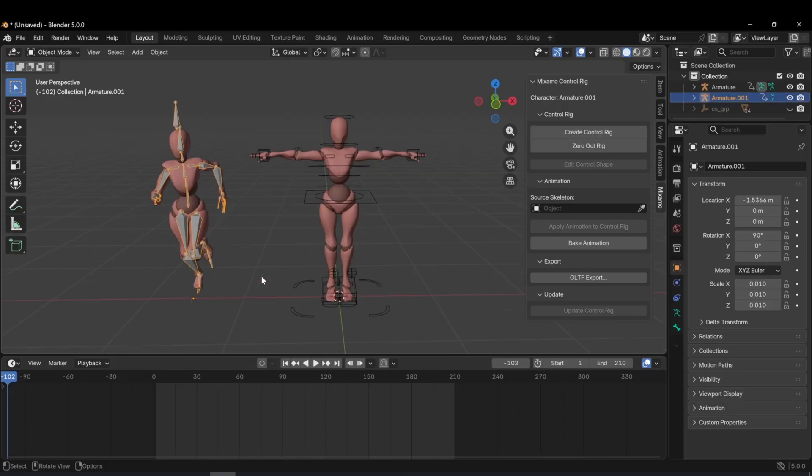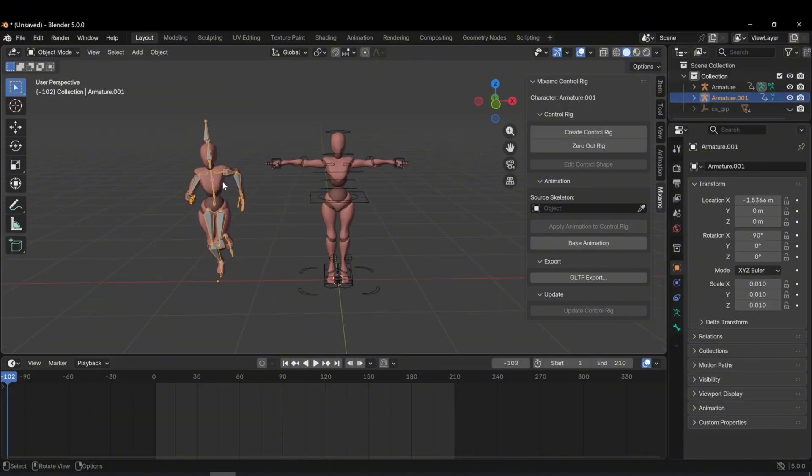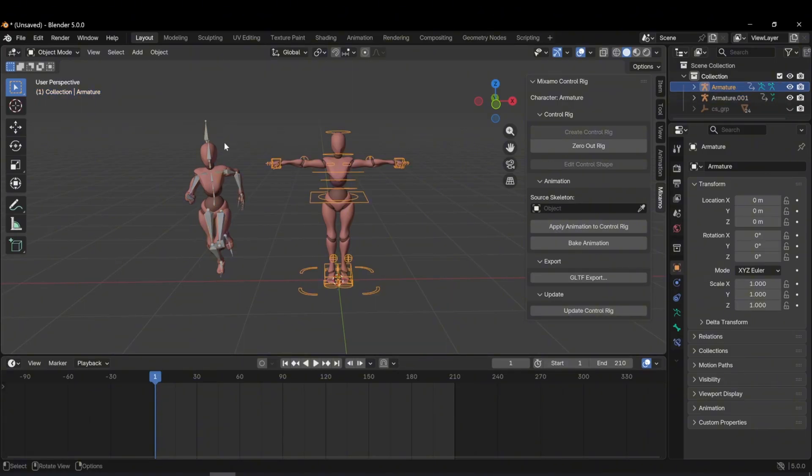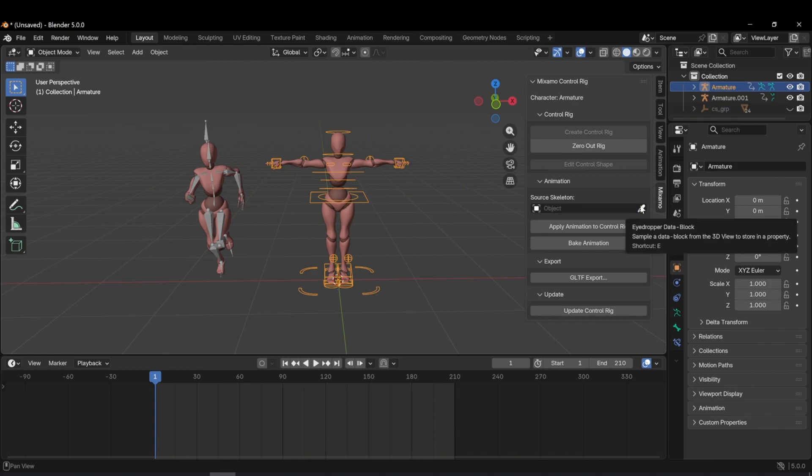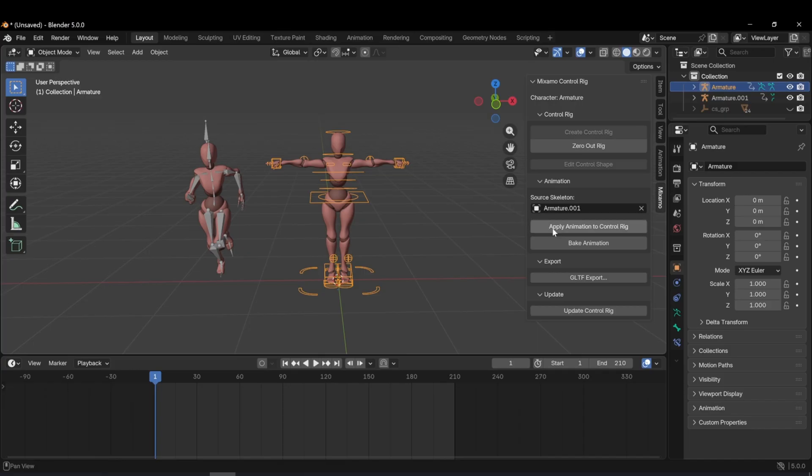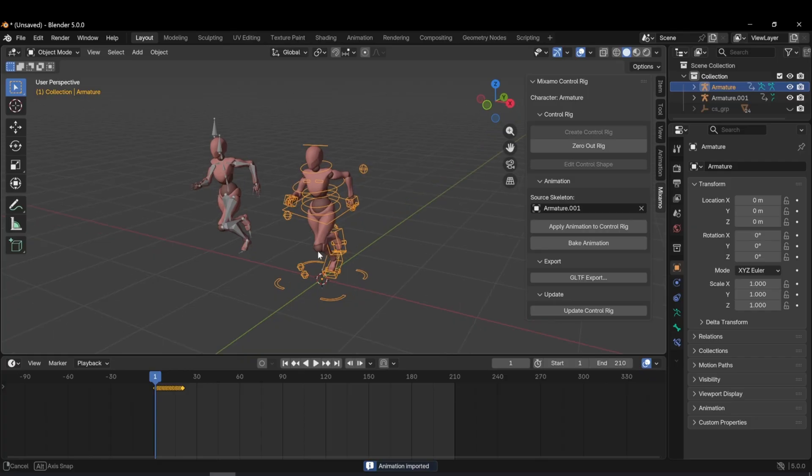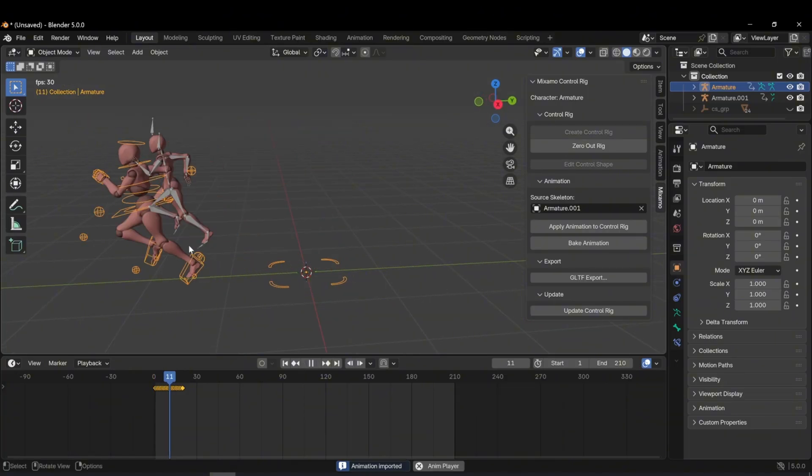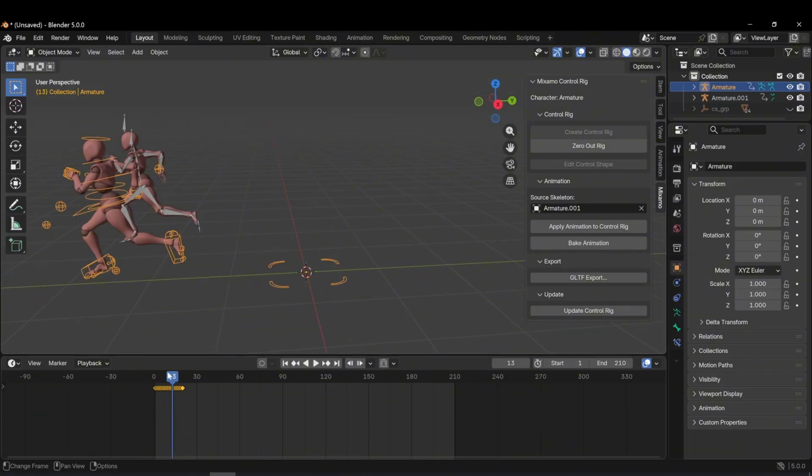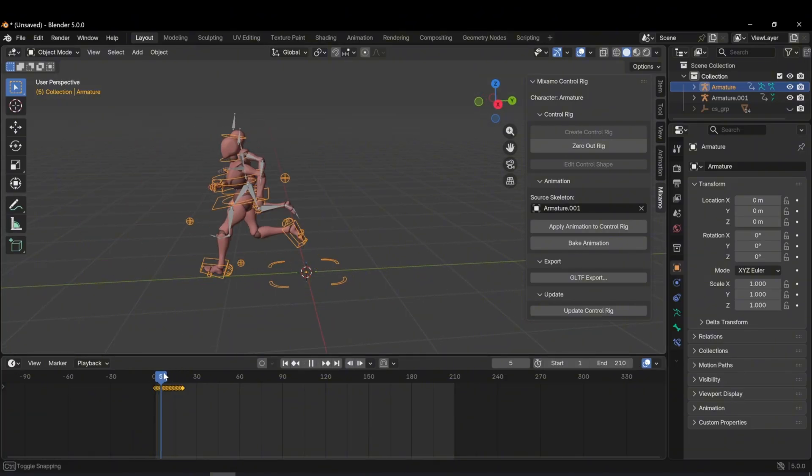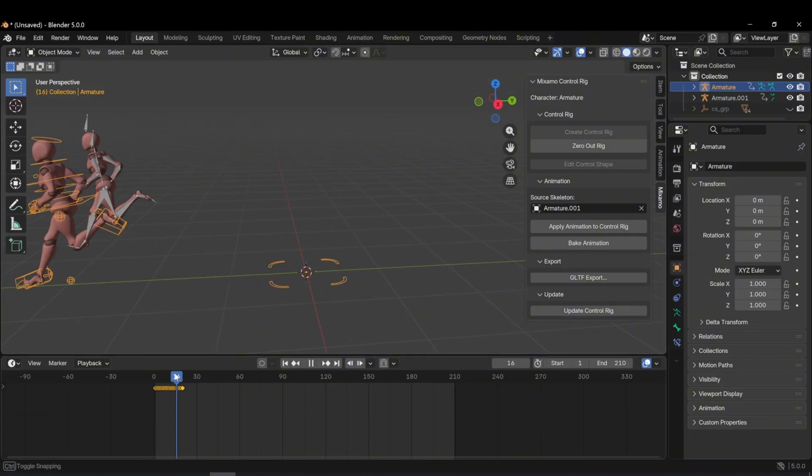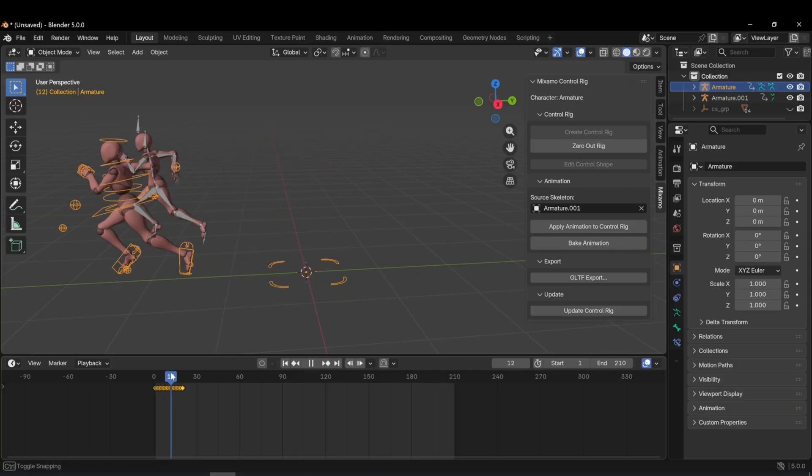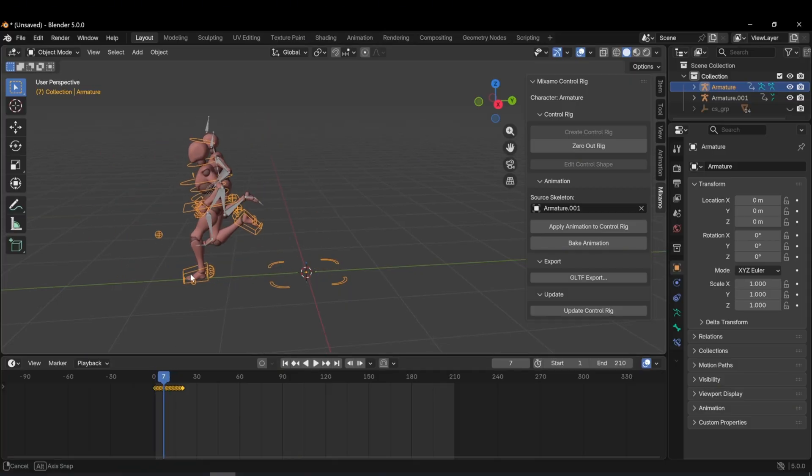This process is very simple. All I need to do is make sure my rigged character is selected. Then on the right side, I select the eyedropper tool and click on the animated character. You may notice that in the source skeleton field, the armature name of the animated character appears automatically. After that, I click apply animation to control rig. That's it. Now both characters are moving together. This is exactly how animation retargeting works.